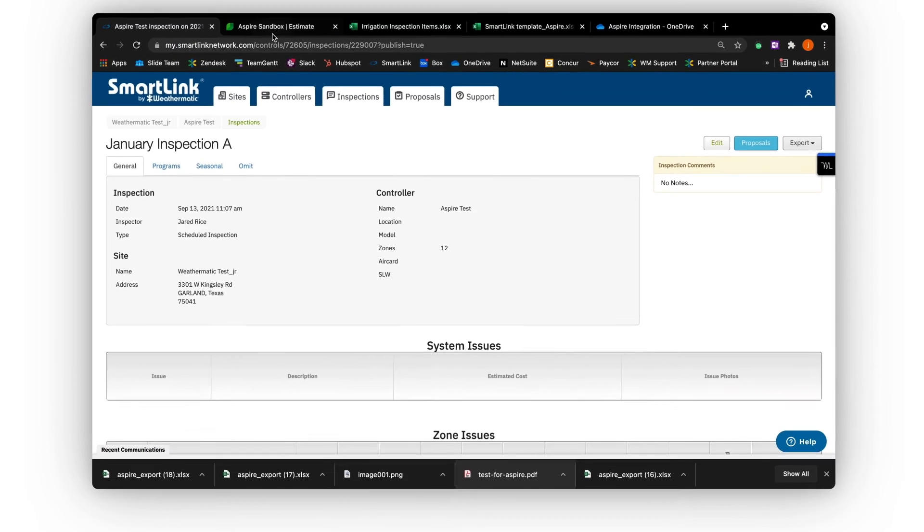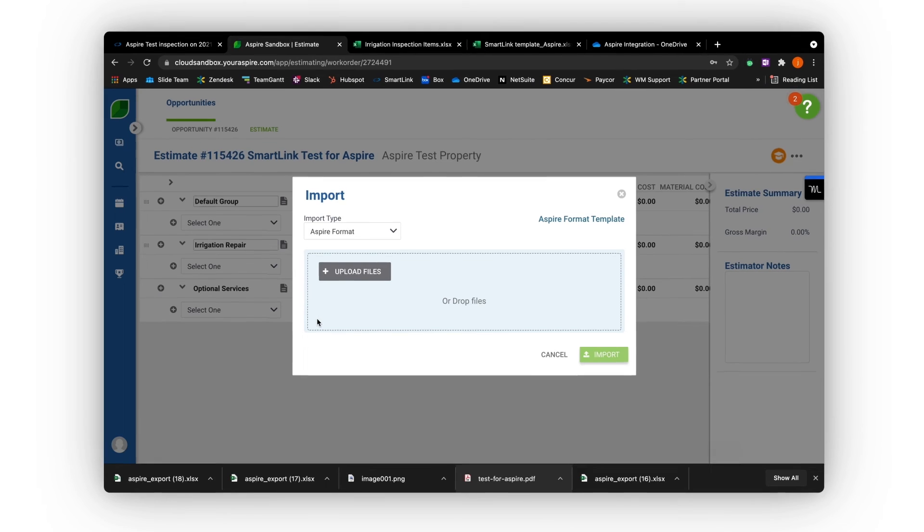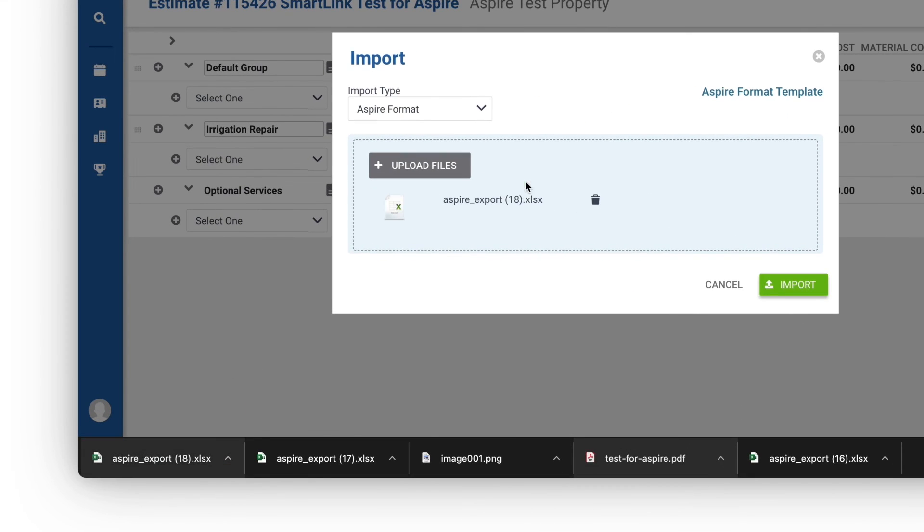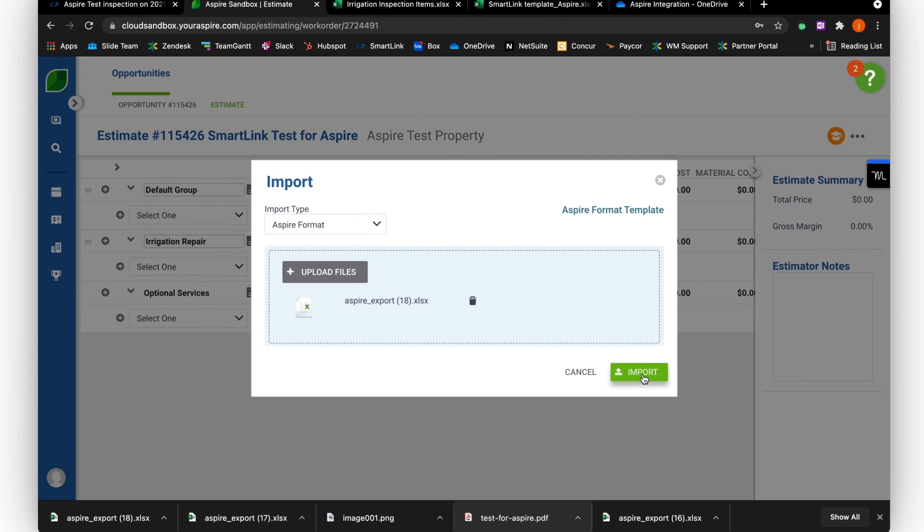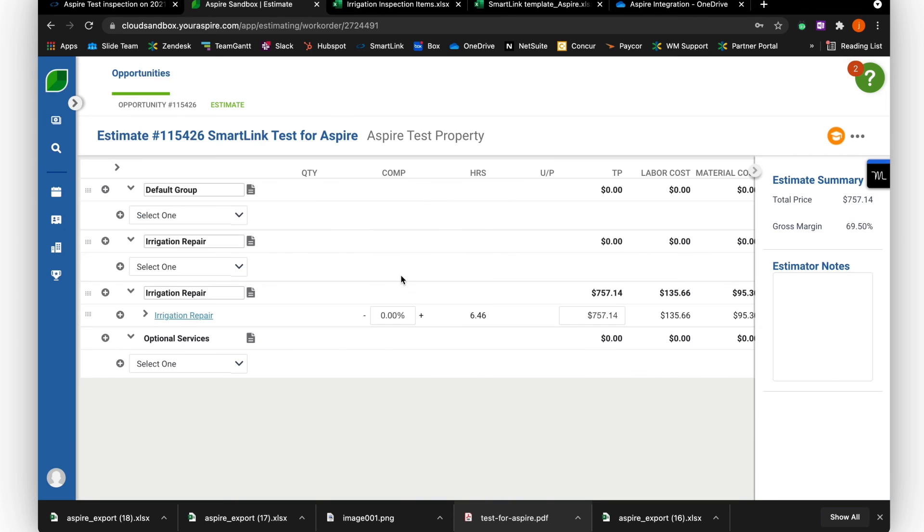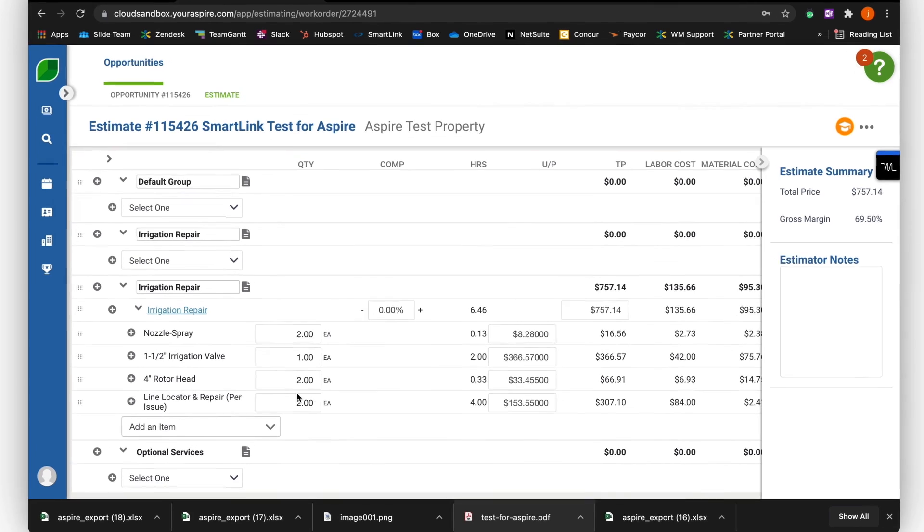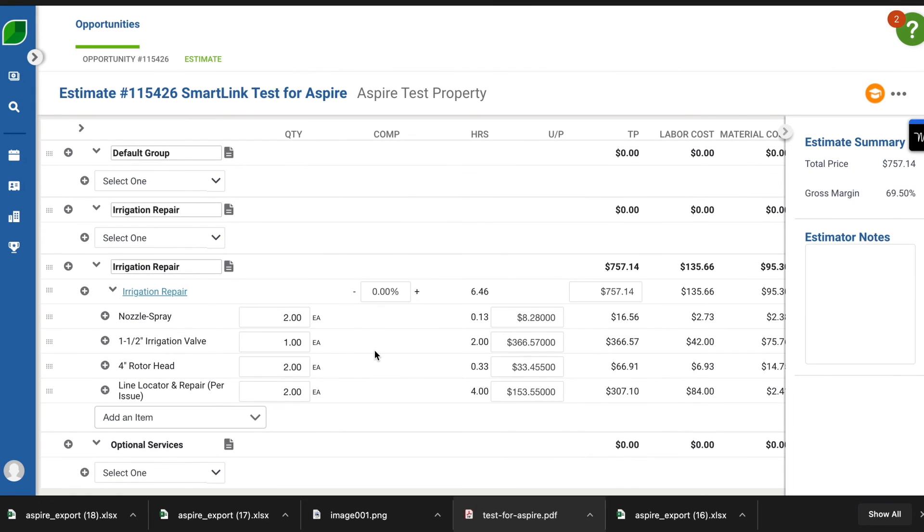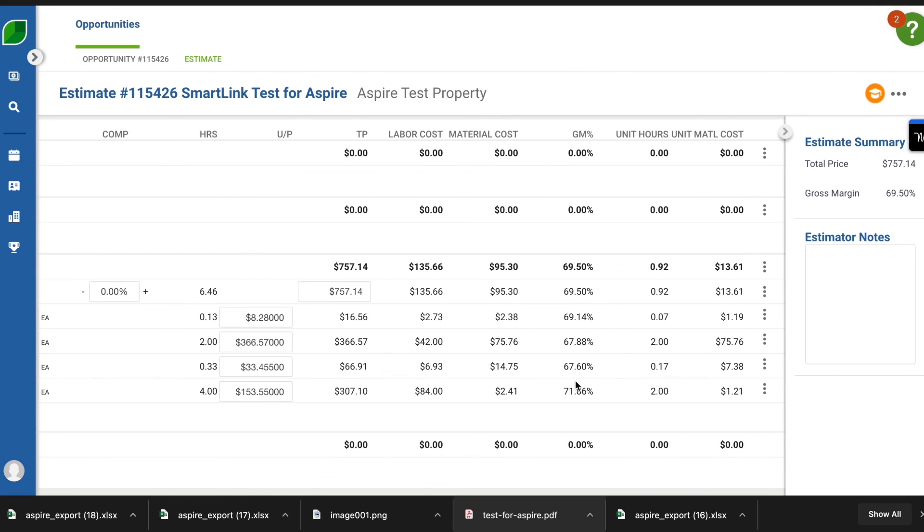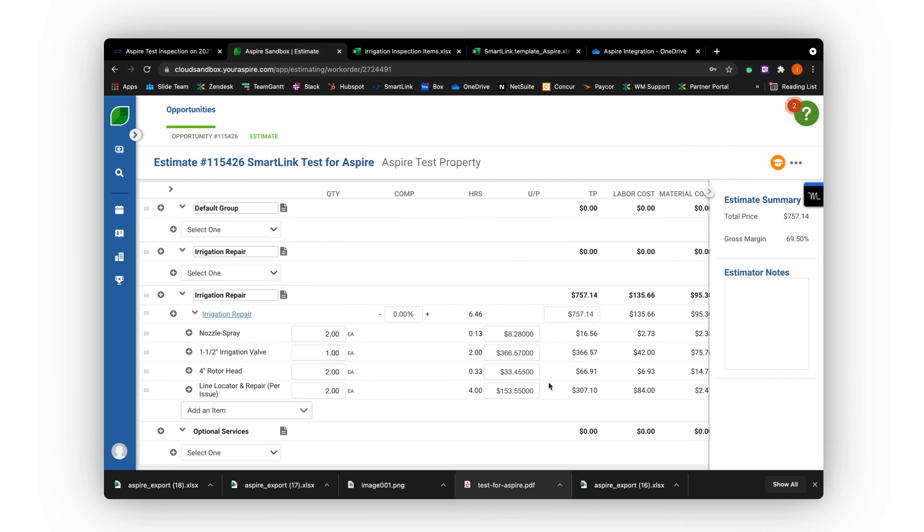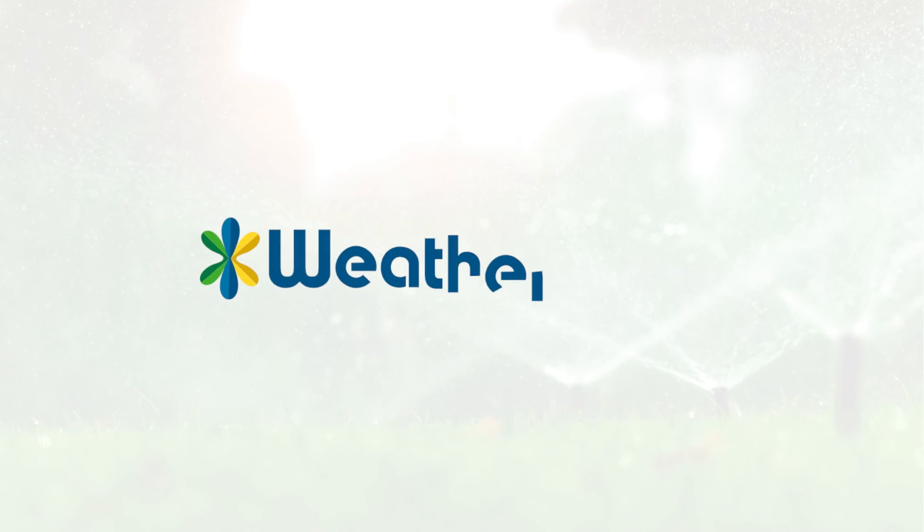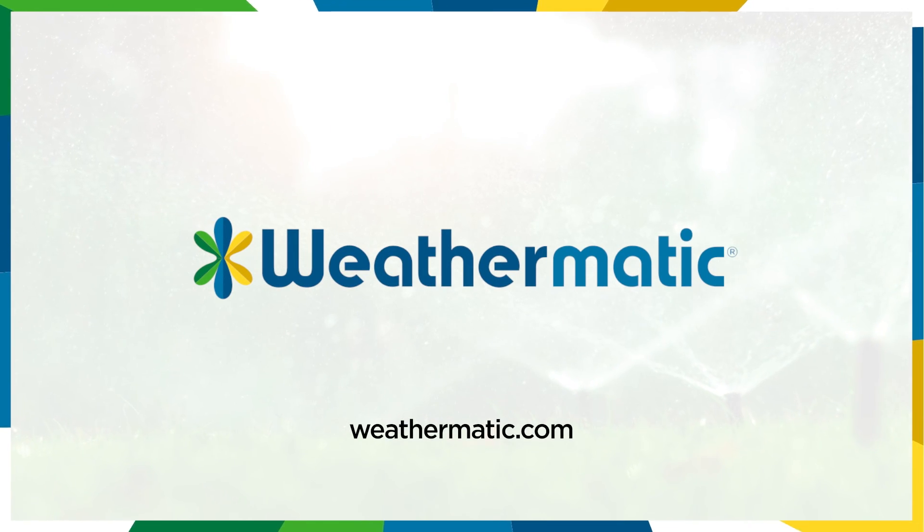So now we're going back to the Aspire import. We're going to drag that download into Aspire. We're going to click Import here. Once you see it's been successfully imported, we click out of that. And from there, Aspire has immediately taken all of those repairs that were notated in the inspection and created the estimate. All your pricing carries through. And now, this estimate is complete. You're now able to send this proposal to your customer. And that is how we make a streamlined process from a SmartLink inspection into an opportunity in Aspire.